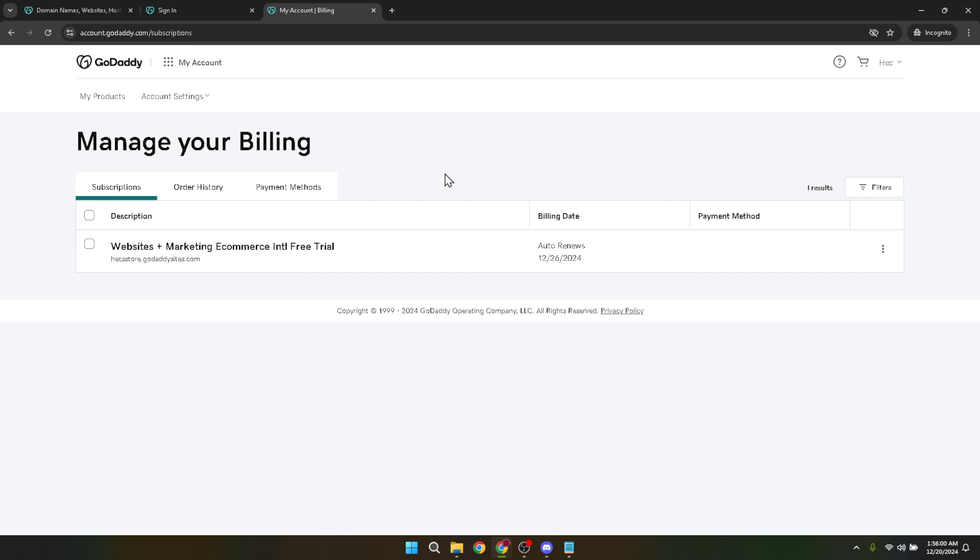But more importantly for today's purpose, this is the section where you can manage and set up payment acceptance on your website. Now the moment of truth, the actual setup of accepting payments. On the subscriptions page, you'll find options to manage how you accept payments on your website.